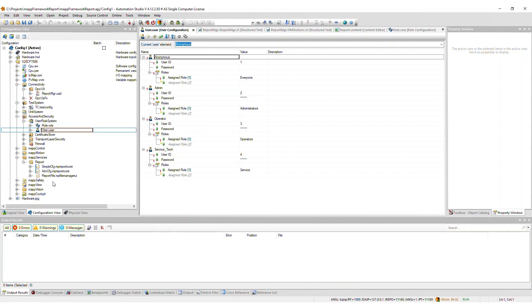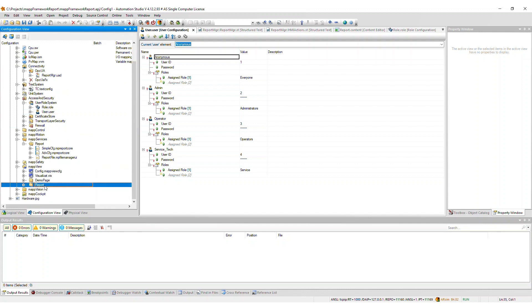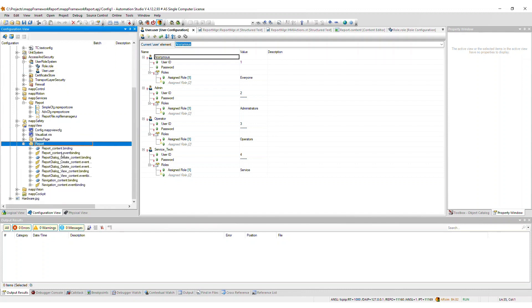If you imported the MapView frontend, a report package will be added to the MapView package, which includes all binding and event binding files necessary for the report framework.